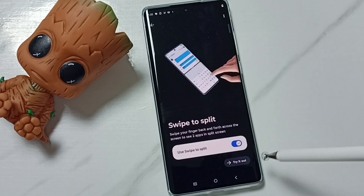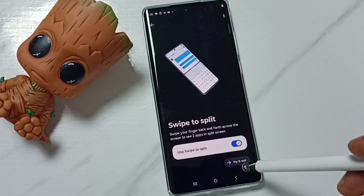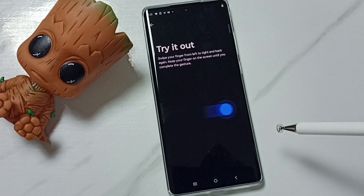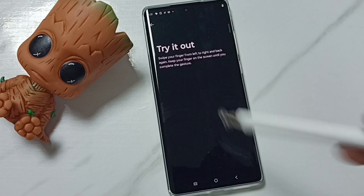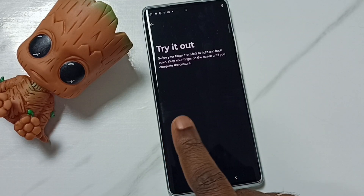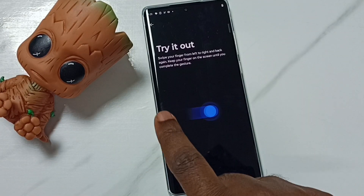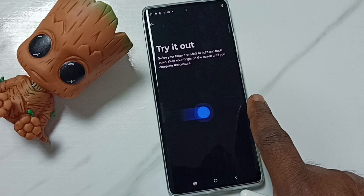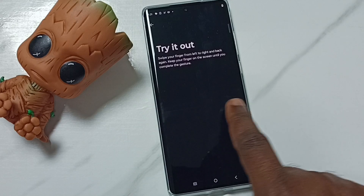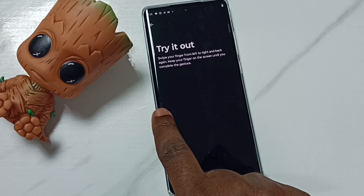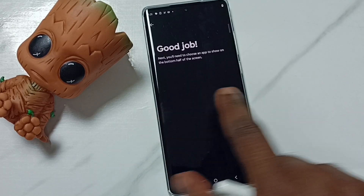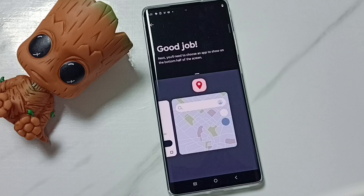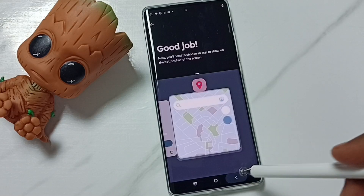Here you can see the demo of how to use it. Tap on 'Try it out.' Then we have to swipe like this — using one finger from left, swipe to the right, then go back to the left.